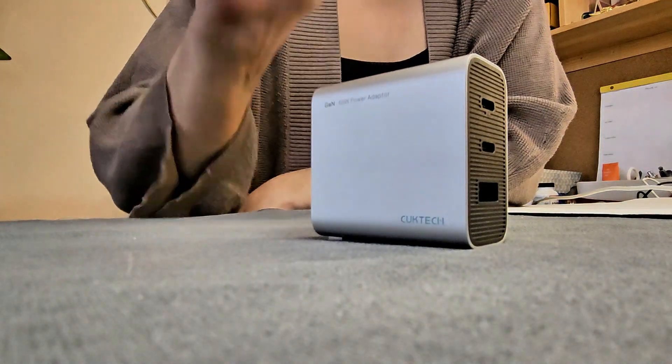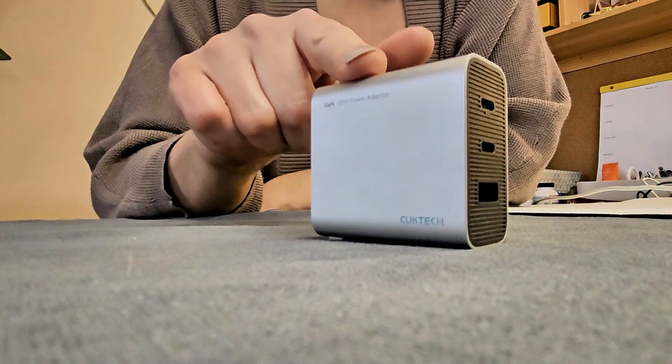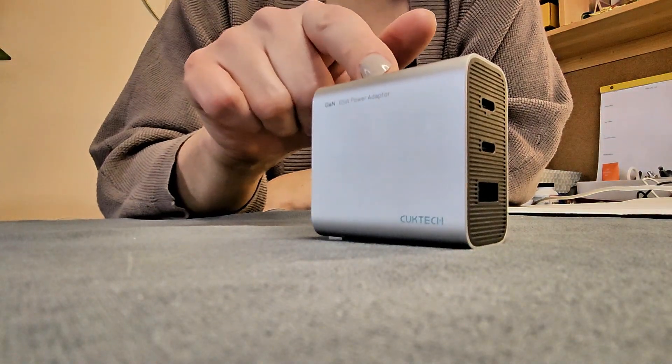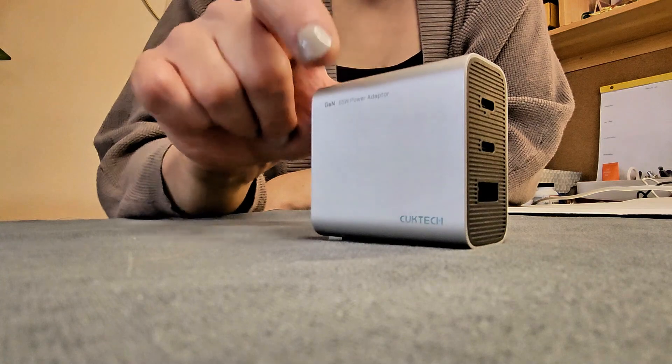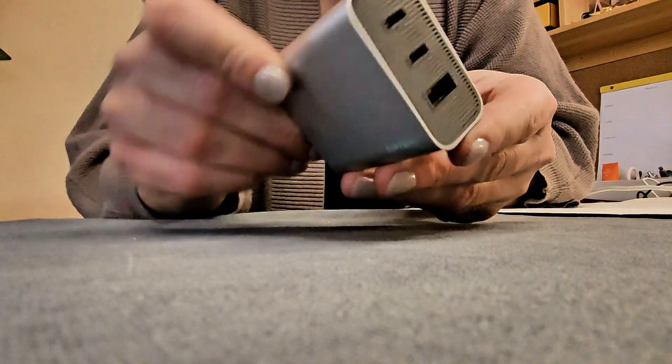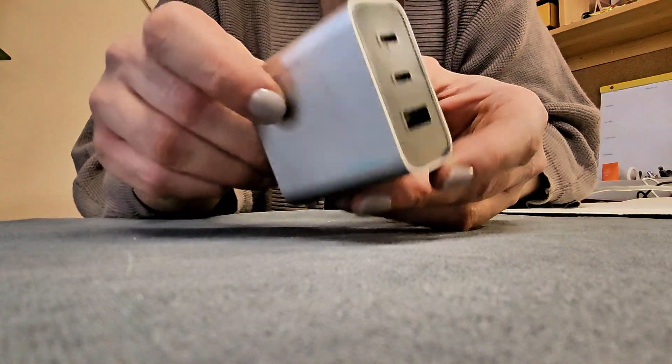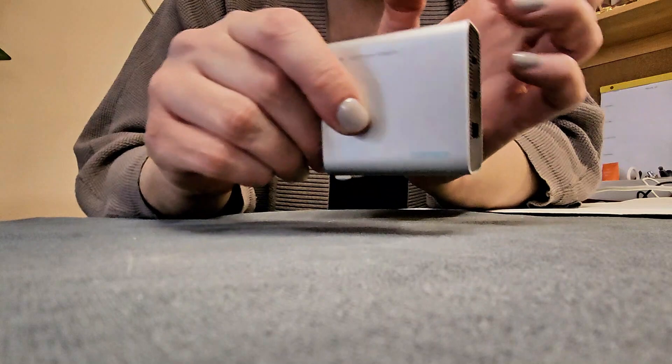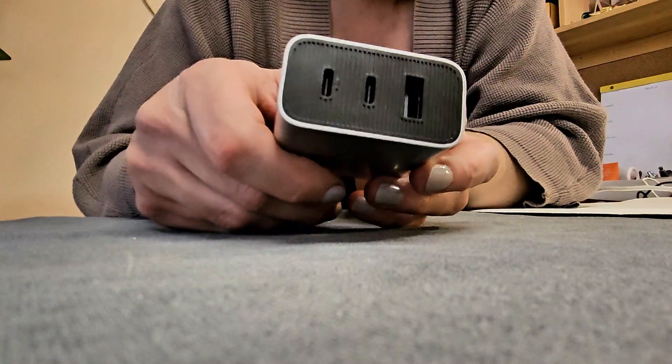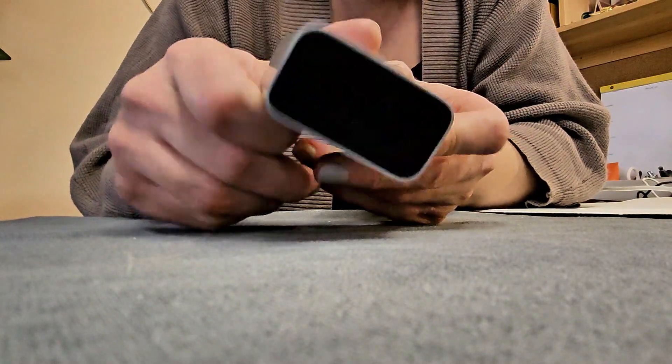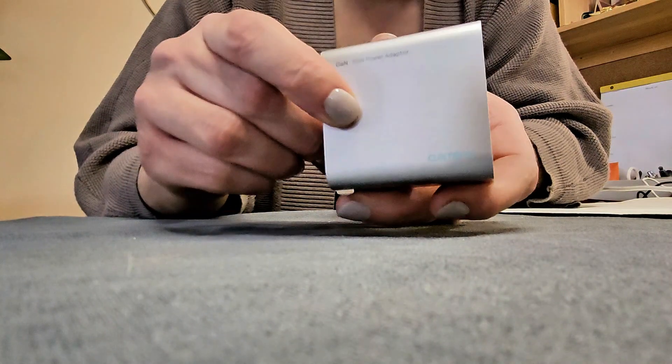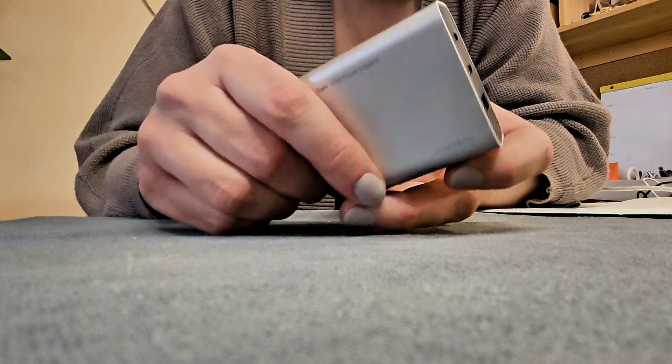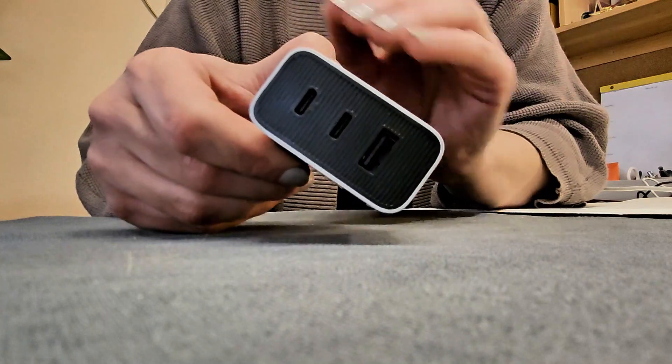The CukTech 65 watt USB-C charger is the perfect compact charger for my laptops, tablets, phones, and other electrical devices. It's got a lot of power and I love its form factor, so let me show you the whole thing right now.